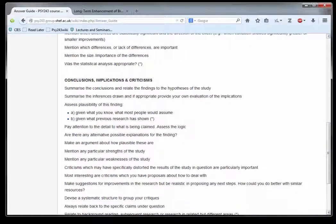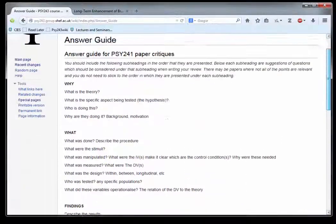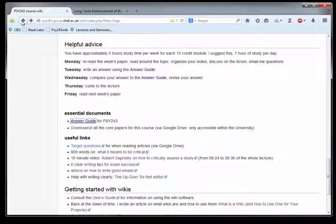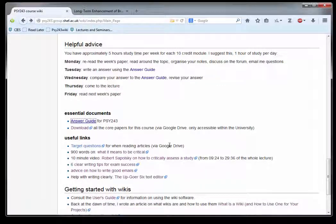We've got some useful links here which include notes on how to be critical, how to write clearly, and things to think about when you're reading a paper.